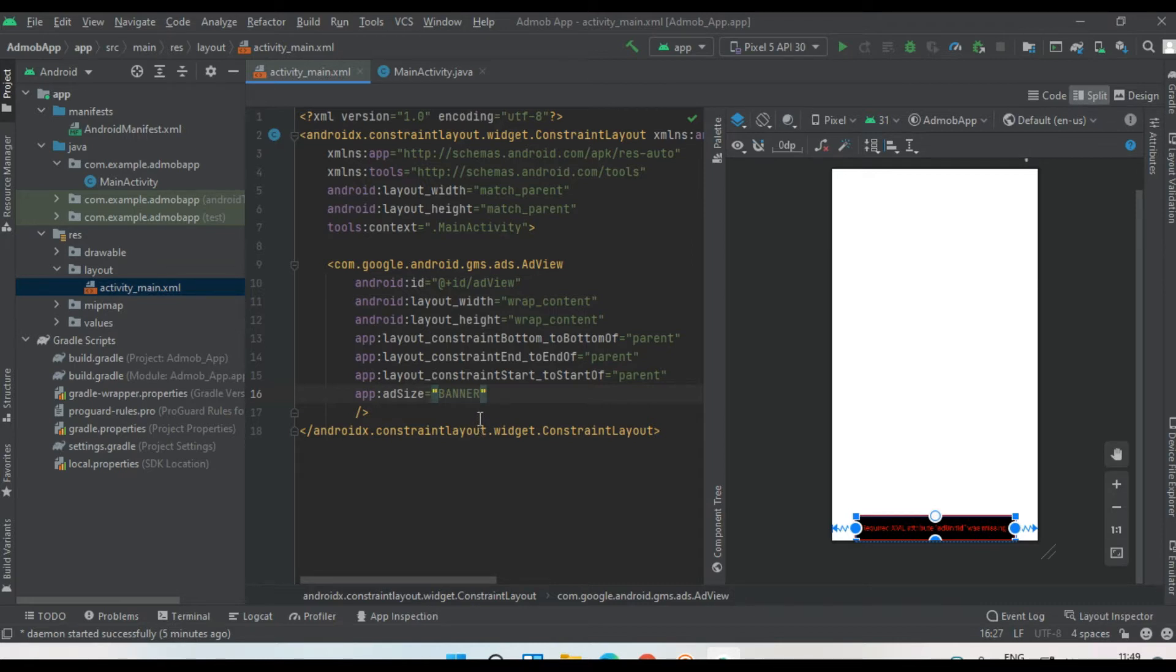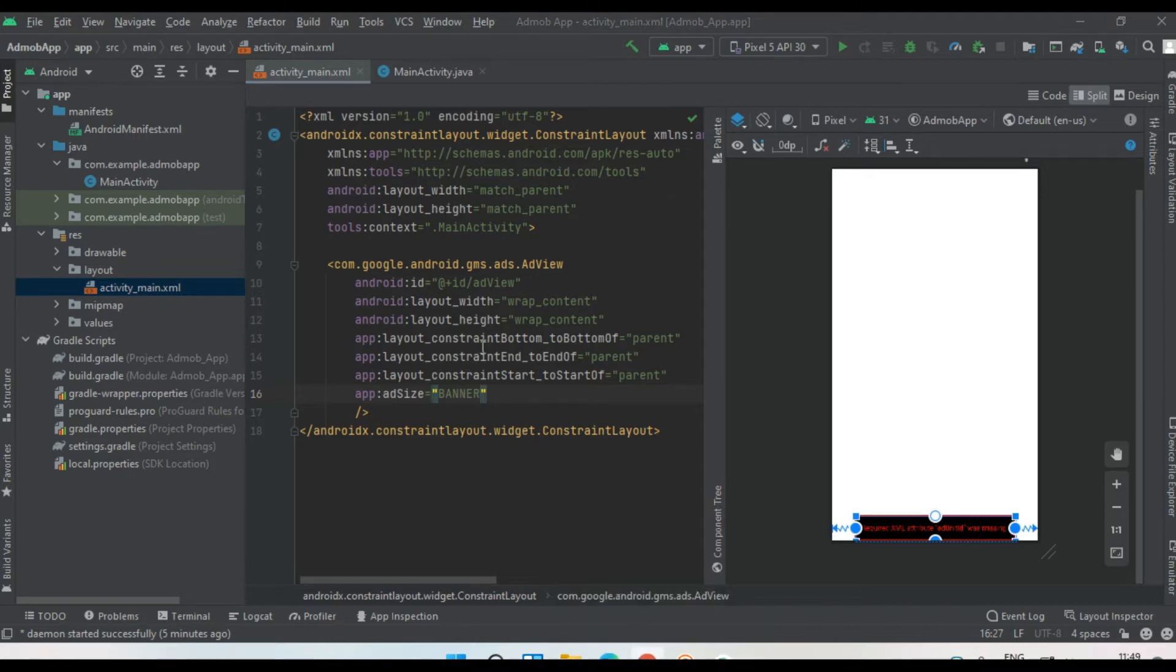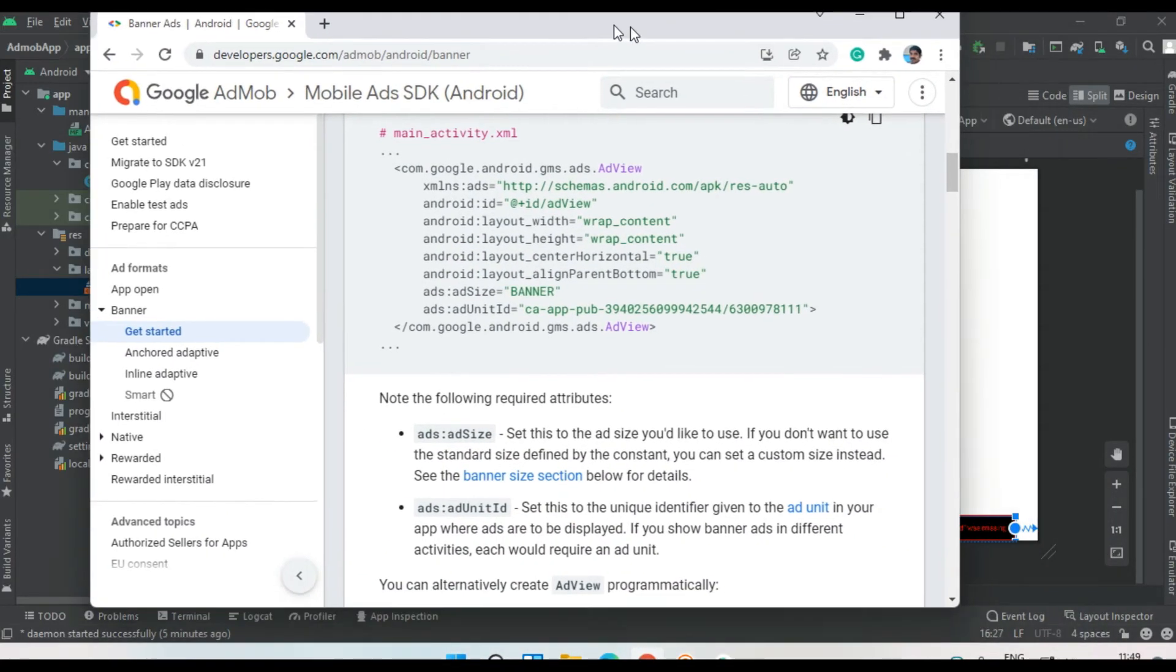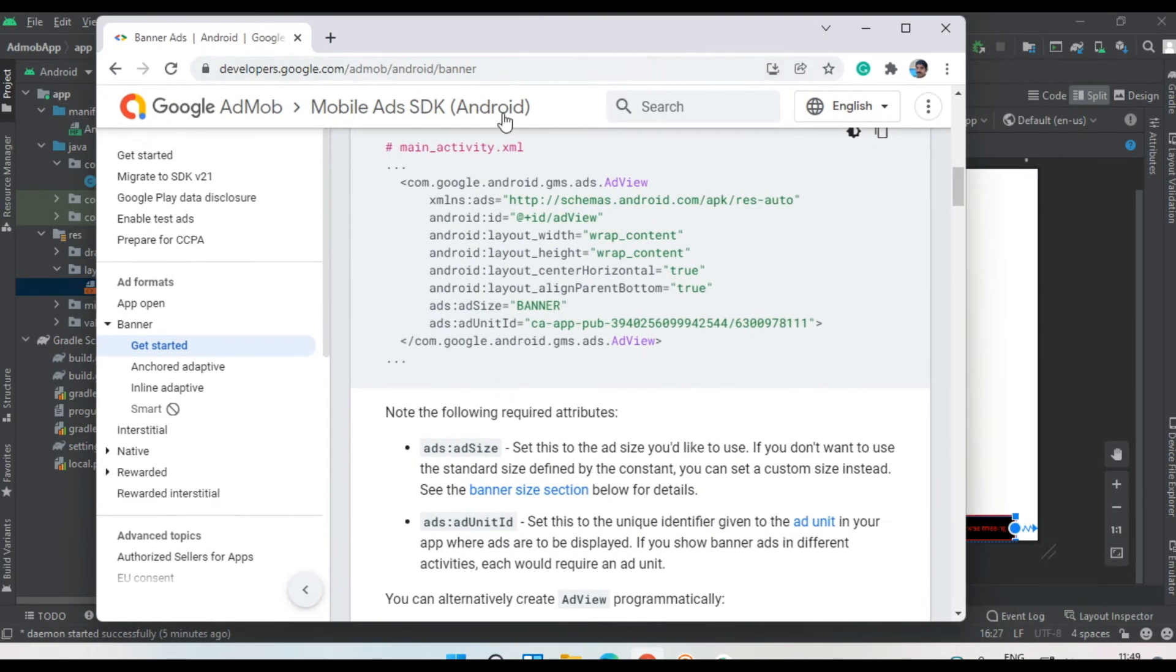For a real application, you have to create an application in the AdMob dashboard, then create an ad unit. After creating an ad unit, you'll get an ad unit ID from AdMob. But for testing purposes, do not use the real ad unit ID. For testing, you can use test ad unit IDs from AdMob. We need to get a test ad unit ID for banner ad.